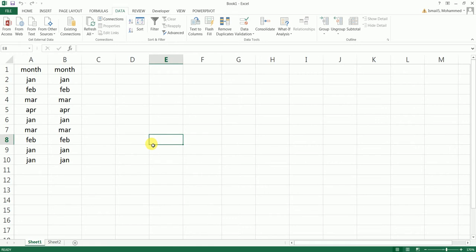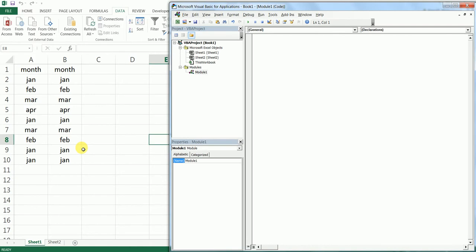I have a sample data set here which is all in lowercase. As you can see, I'm going to press Alt+F11 and open the VBA module.